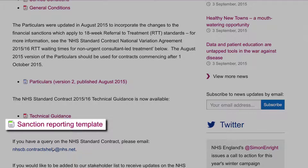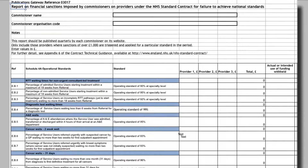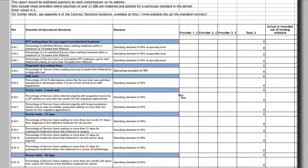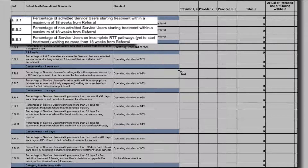The contract requires the compulsory application of sanctions. It also requires that this detail is published on Commissioner websites. National Operating Standards are shown in Schedule 4A of the particulars and are listed here. They include waiting times, single-sex accommodation breaches and cancelled operations, etc. It's worth noting that EB1 to EB3 were changed via contract variation with effect from 1 October 2015.